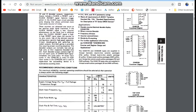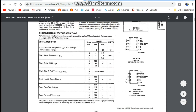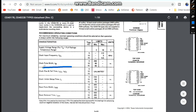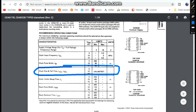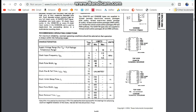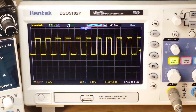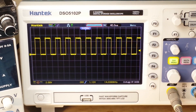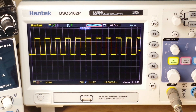Now let's look at one where it really doesn't matter: the super common CD4017 decade counter. If you look here at our rise and fall times, it just doesn't care. So it's pretty easy to use — others not so much. All I'm trying to tell you is pay attention to the datasheet.